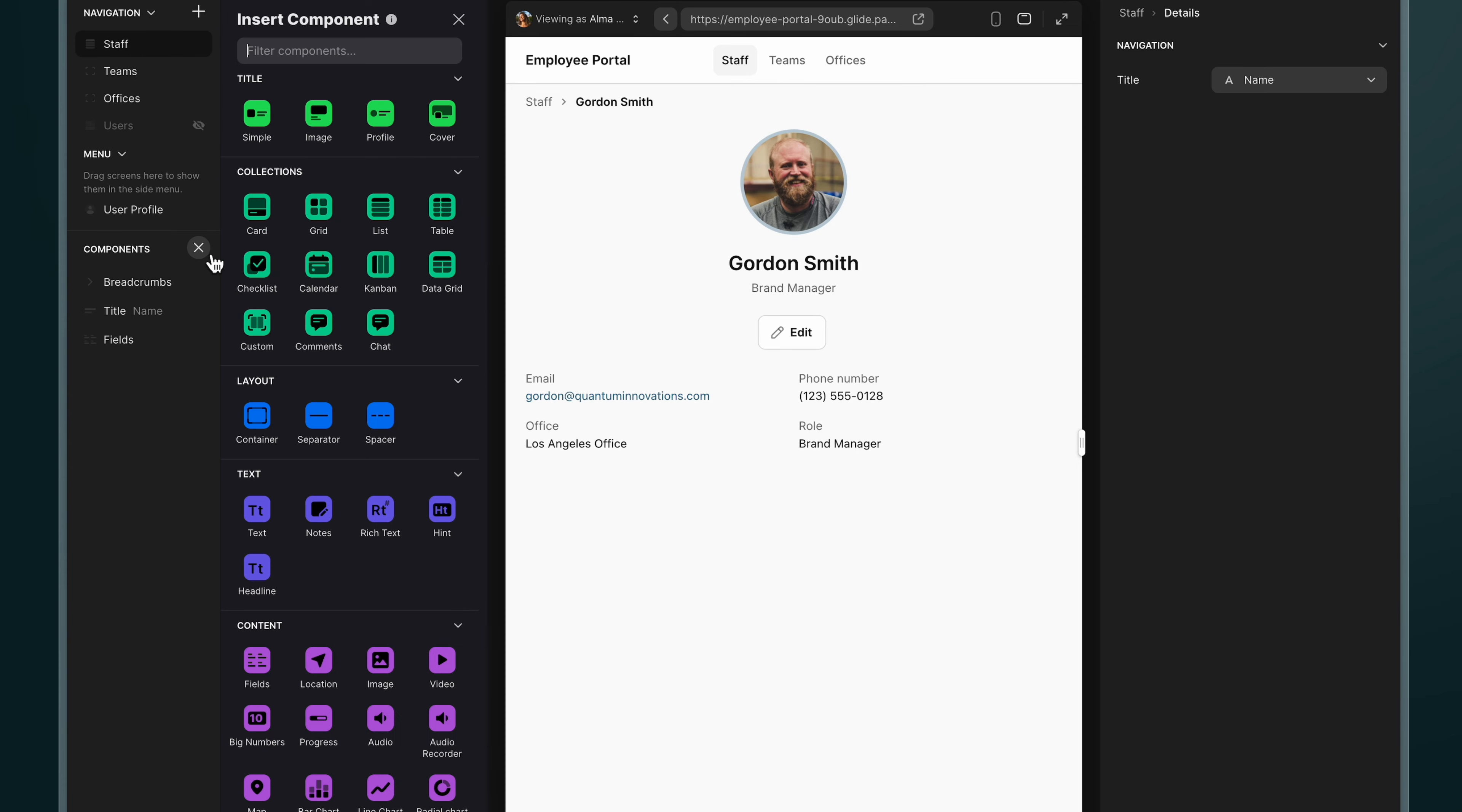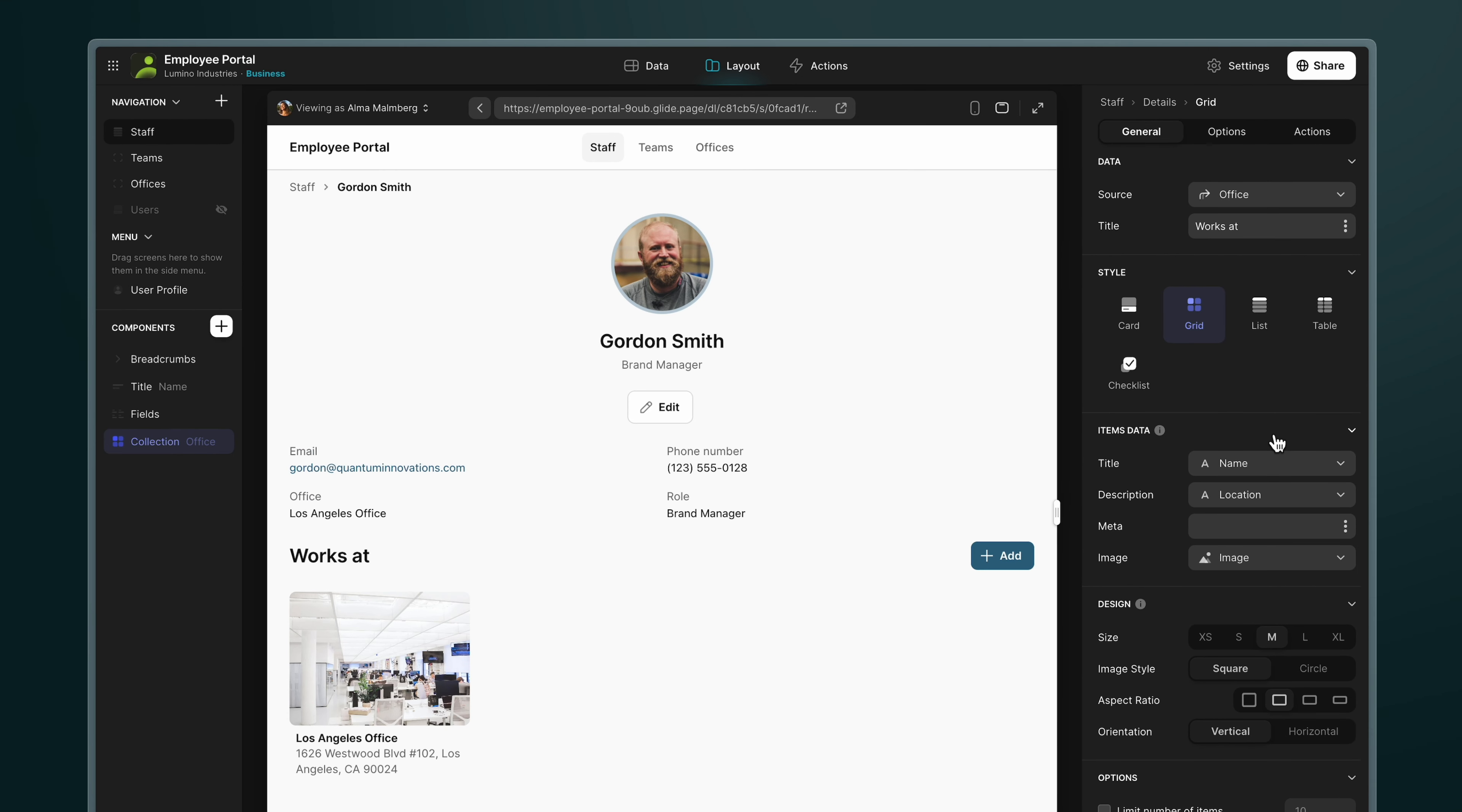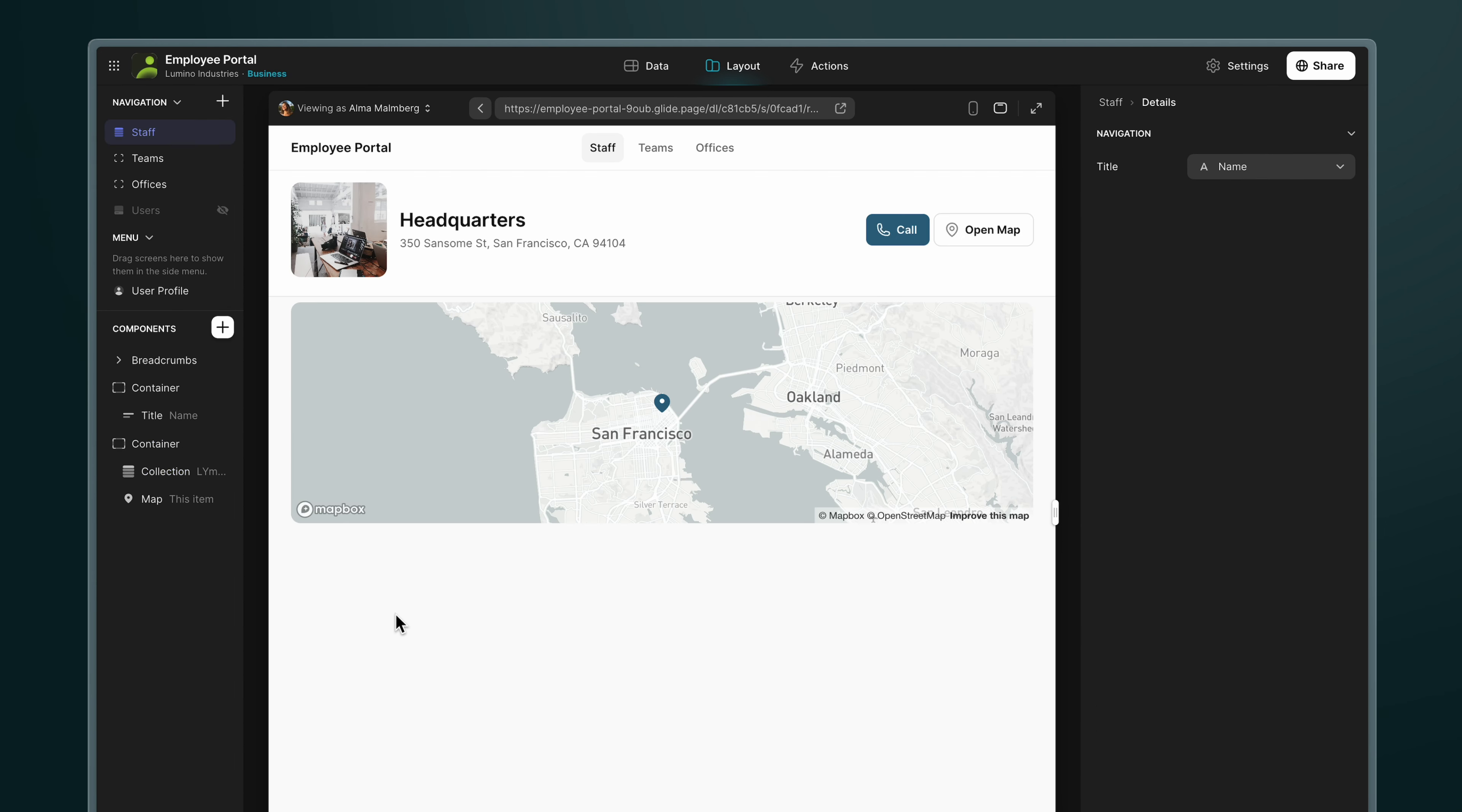Now, in our app, we can add a collection component and choose this relation as the source. Because this is just a single relation, in other words, there's only one record being brought back, this collection shows only one item. So now, on each employee's page, we can click through to their location.